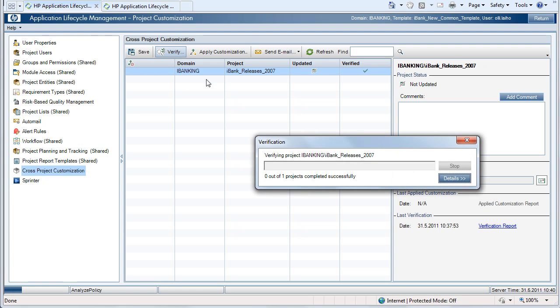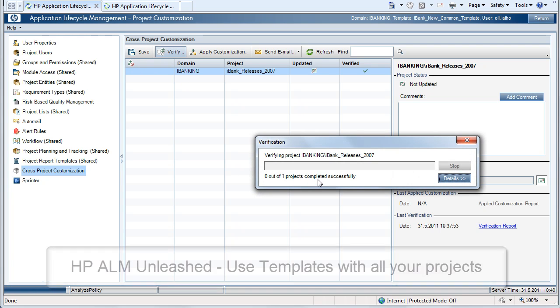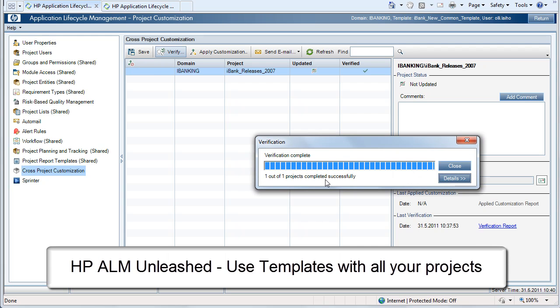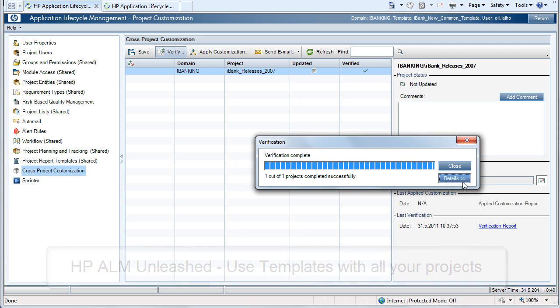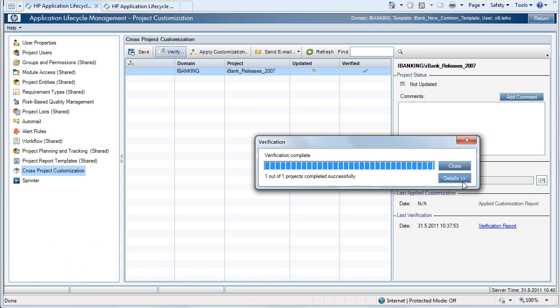Once your project has been harmonized, you can link it to the template without a problem. You can now use all HP ALM features successfully in your project.